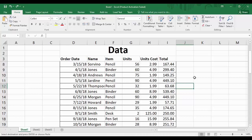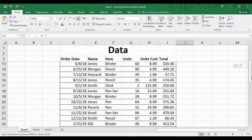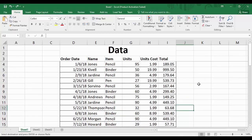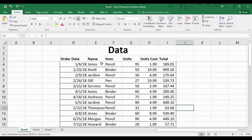Now we are going to look at what types of data are available in Microsoft Excel and how we can access them. In this table we have different kinds of data. The Order Date is a date value. The Name of the person and the Name of the item are the same data type — text. Units is generally a numerical value, and the Unit Cost and Total are going to be currency values.